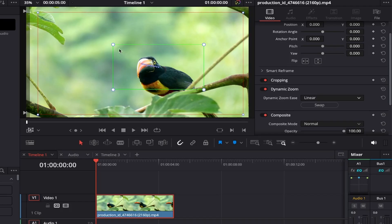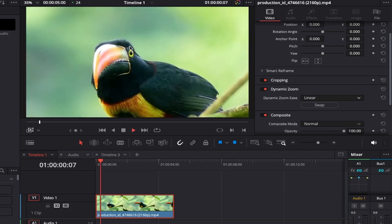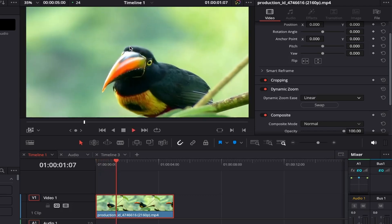For this example, I've adjusted it to start quite close into the toucan's head, and then it will zoom out until it reaches the red outline.